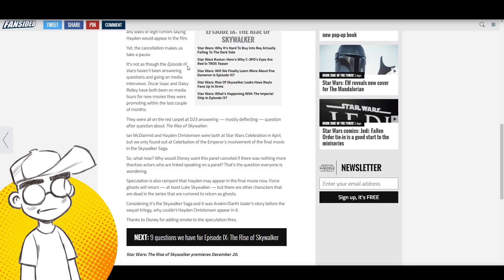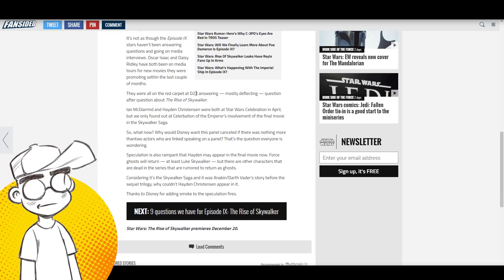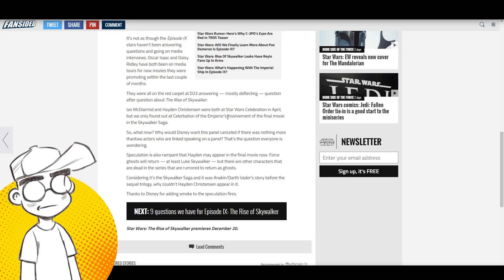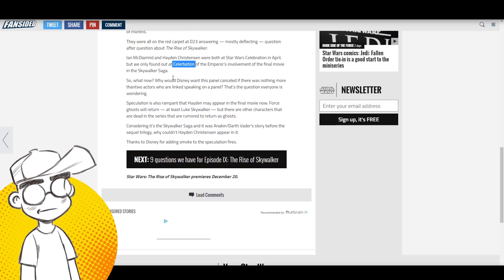The cancellation makes us pause. It's not as though Episode IX stars haven't been answering questions and going on media interviews. Oscar Isaac and Daisy Ridley have been on media tours for new movies they've been promoting the last couple months. They were on the red carpet at D23 answering, mostly deflecting question after question about The Rise of Skywalker. McDiarmott and Hayden Christensen were both at Star Wars Celebration in April, but we only found out at Celebration about the Emperor's involvement in the final movie.